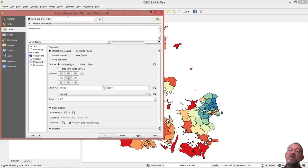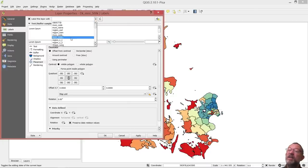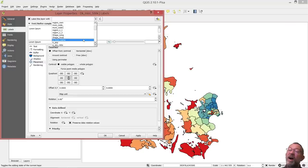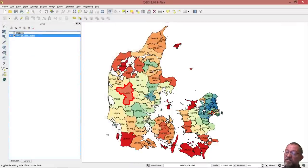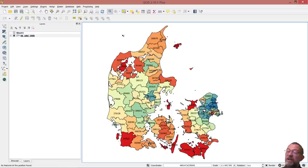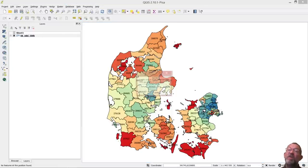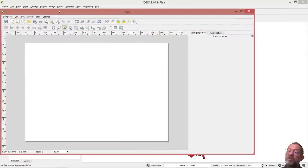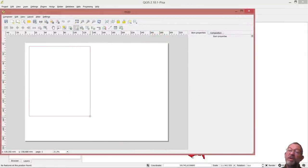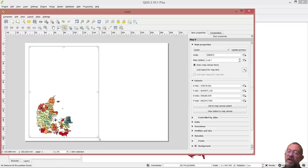And I'll just beef it up with some labels — add labels and add my average income field. So nothing fancy, just a quick map with some labels on it. I will create a layout, add my map somewhere like that.